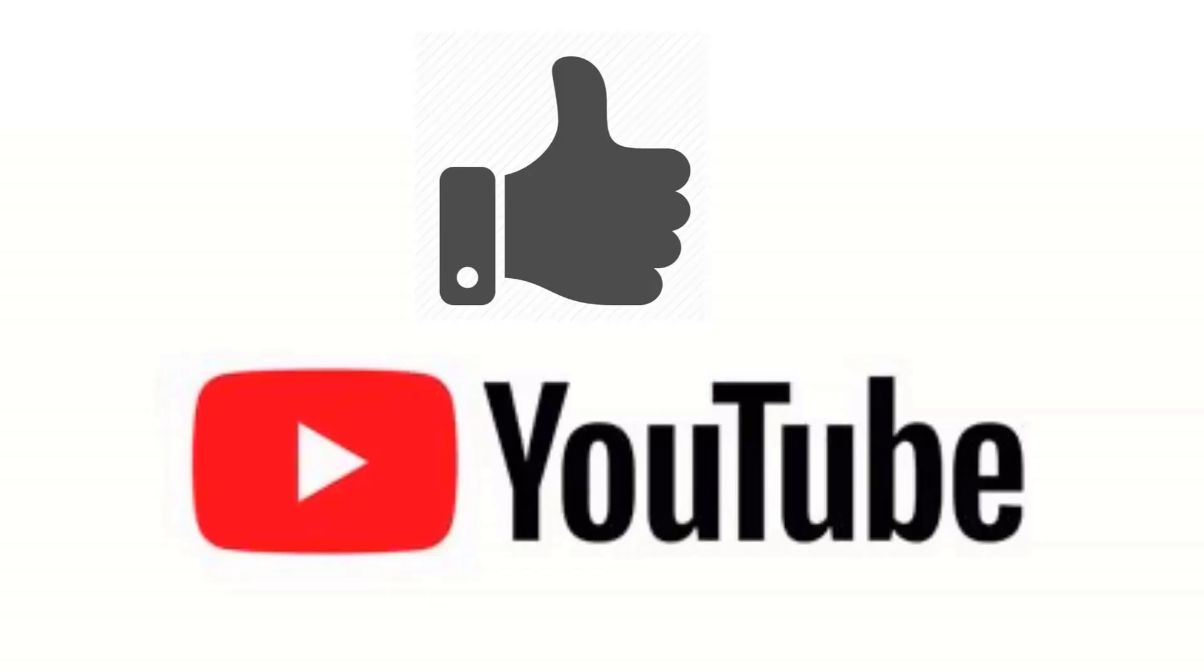If you are liking this video, please give us a thumbs up and subscribe to get notifications of our new weekly Excel tips.